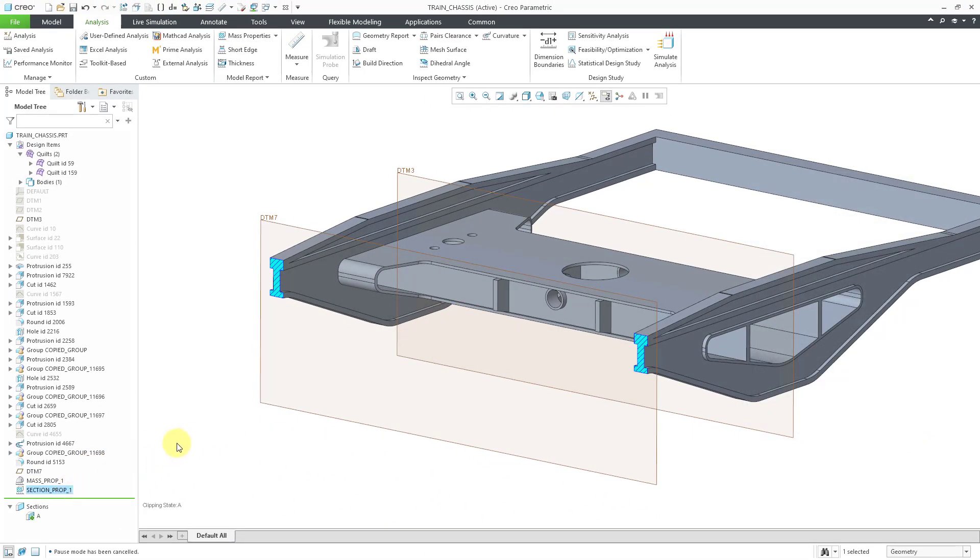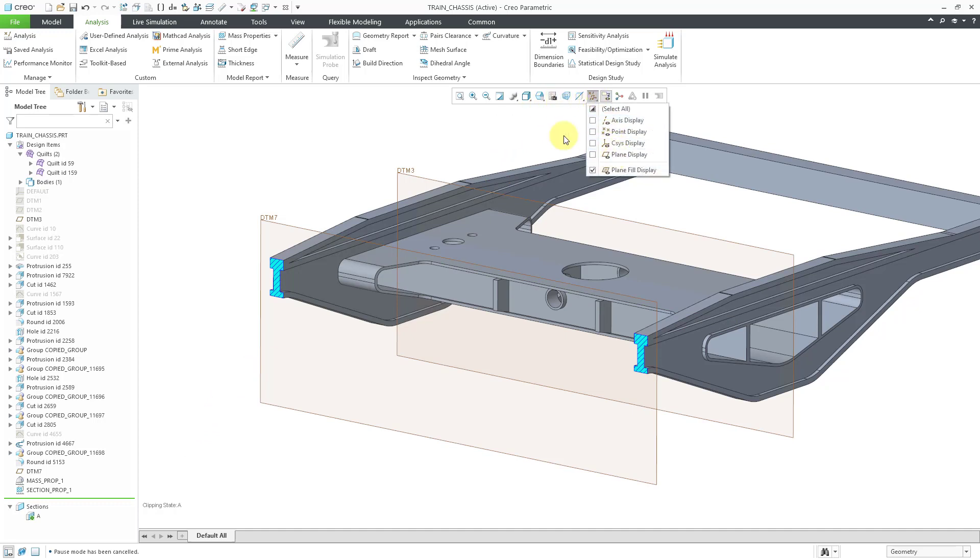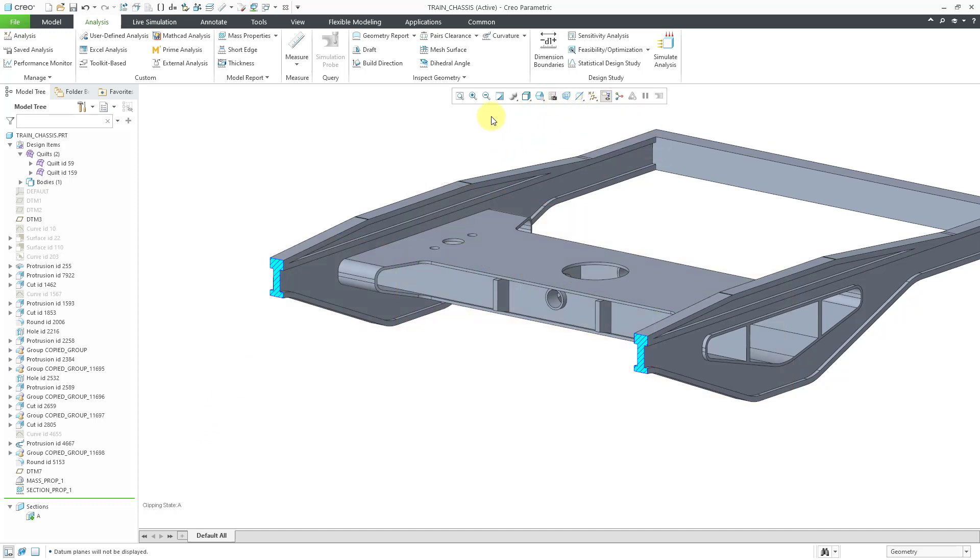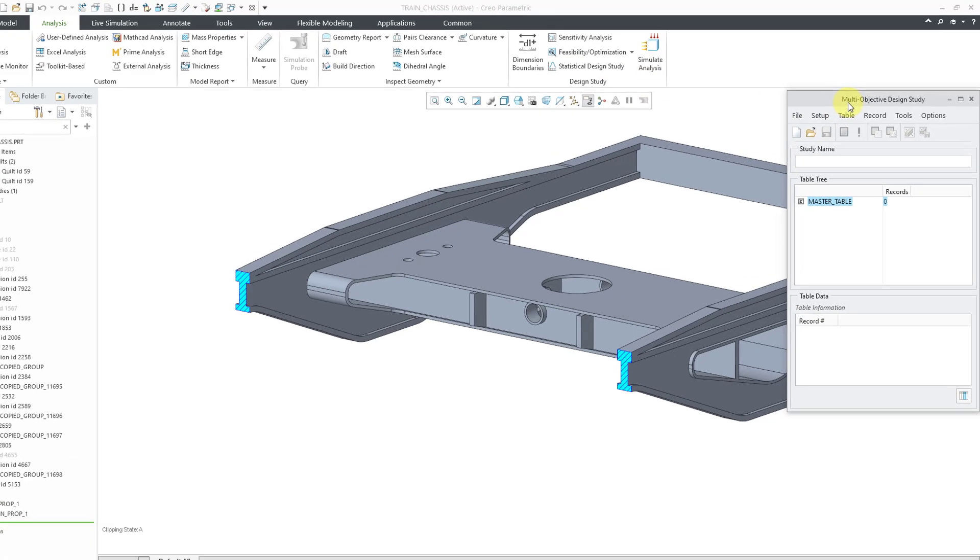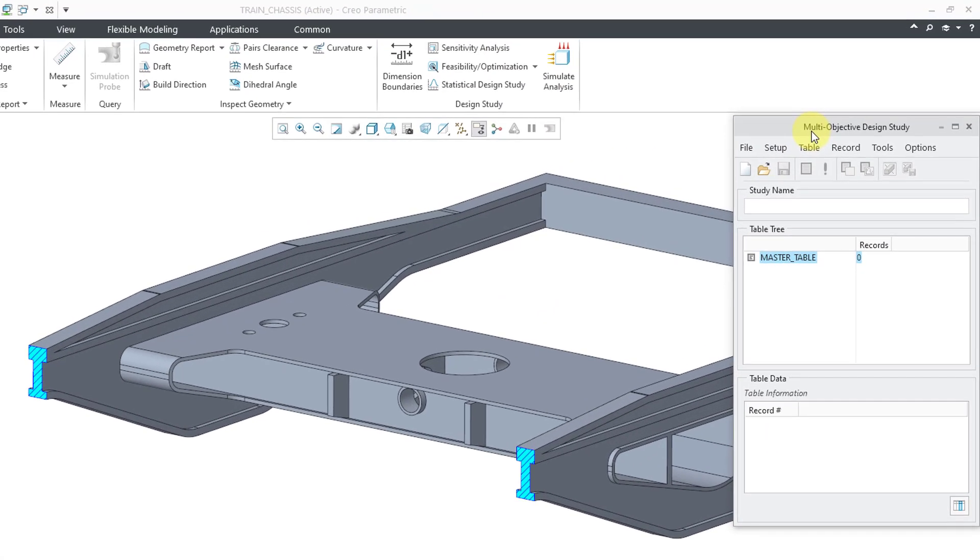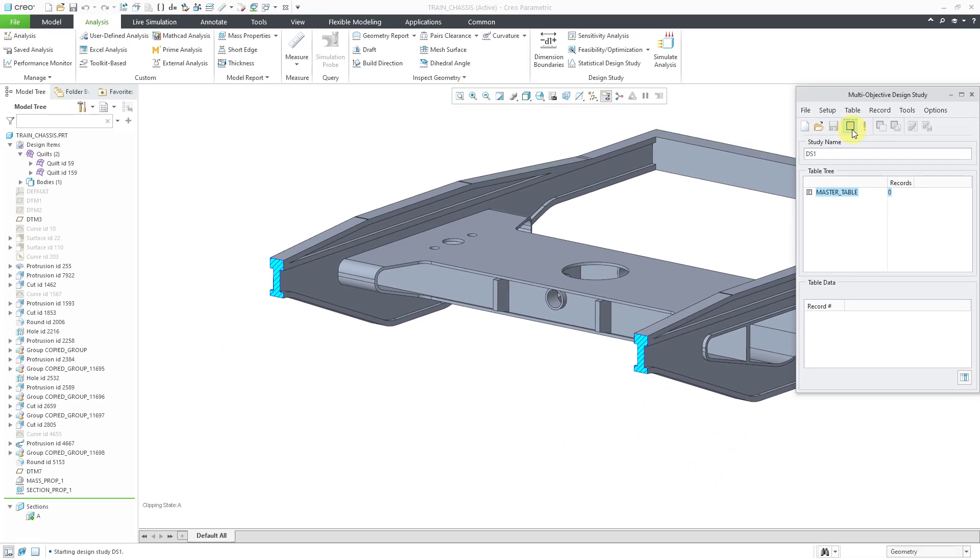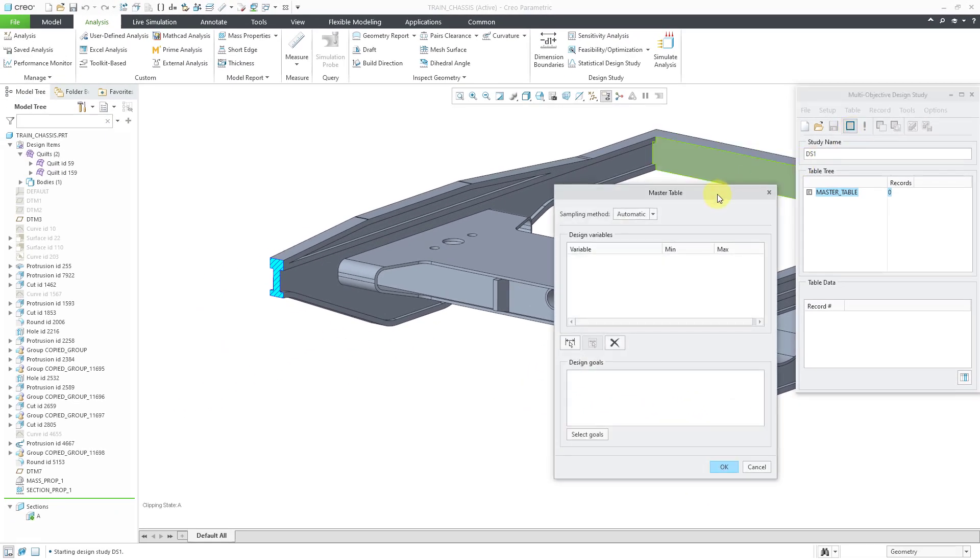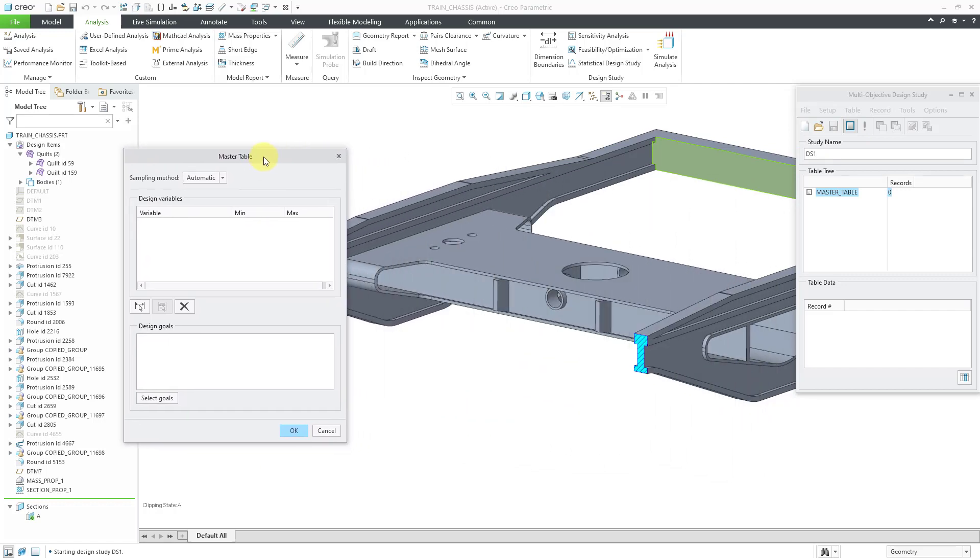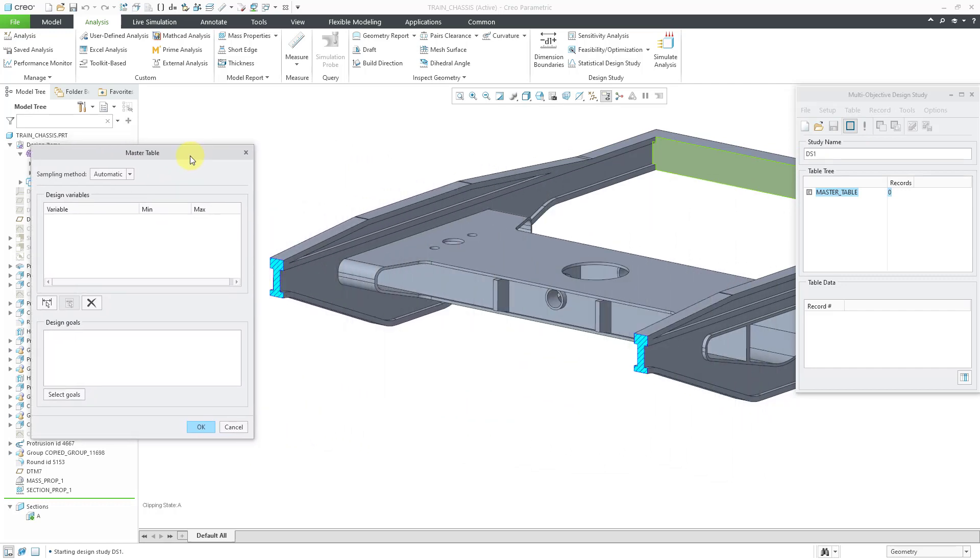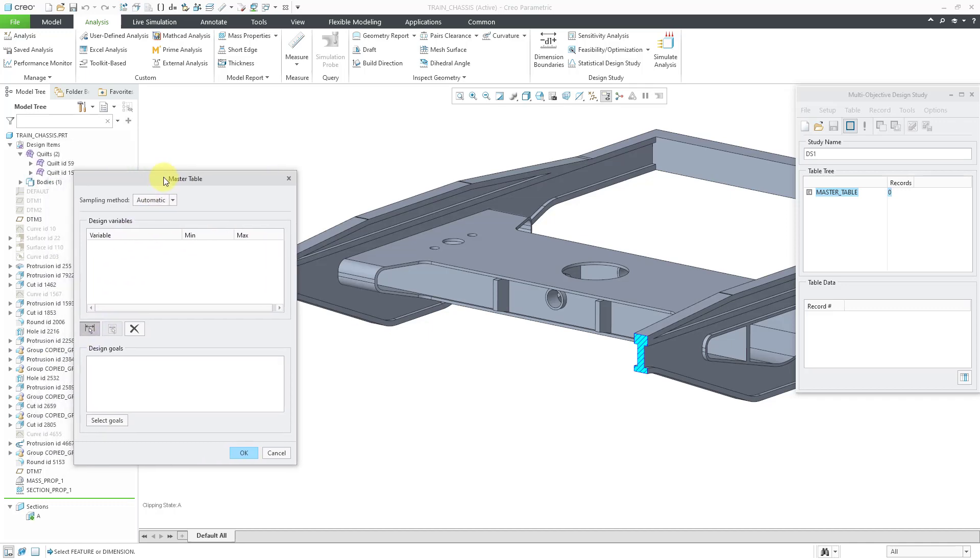And now we have our cross-section mass properties. Now we're ready to create our multi-objective design study. Let me turn off my datum planes once more. And to make it, you're going to go to the drop-down list for Feasibility and Optimization Studies. And here we have the Multi-Objective Design Study or the MODS. I'll click on it. And here we have the dialog box for setting this up. I'll start off by clicking on the New button to create a new design study. You can change the name if you want. And then to define this, you're going to set up something called a master table. And so, I'll click on this icon to define the master table. Let me move the dialog box off to the side.